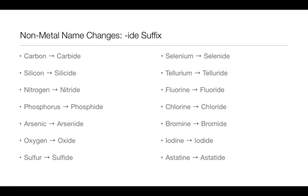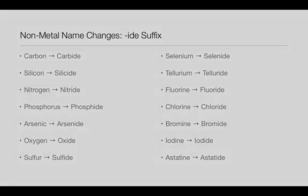So whenever the elements come in the second part of the name or in the formula, they will be called by these suffixes that end in -ide.